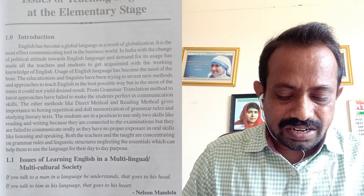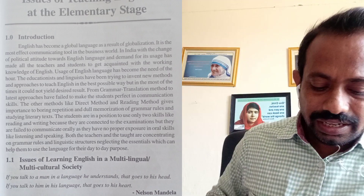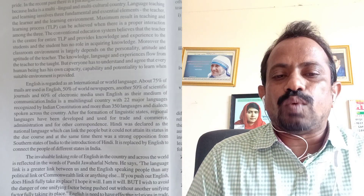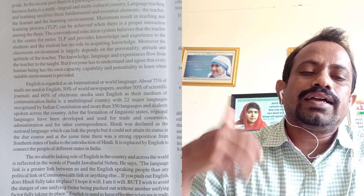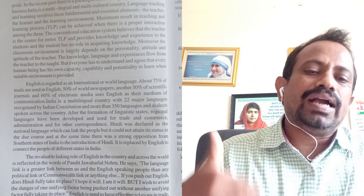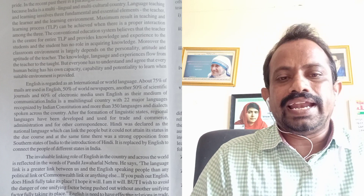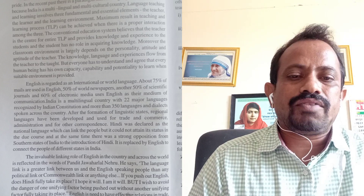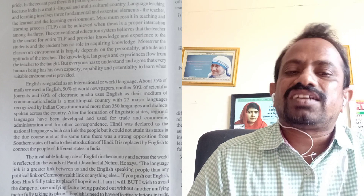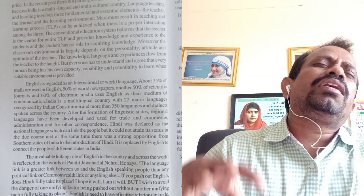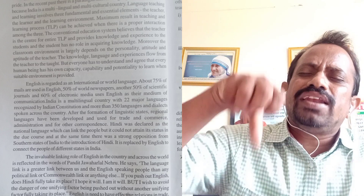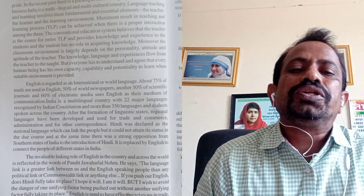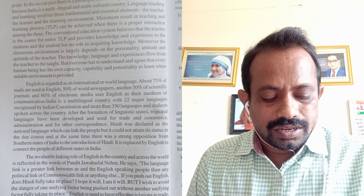In this chapter, the first topic is: issues of learning English in a multilingual, multicultural society. Multilingual means that if a number of languages are available in a particular area, that area is called a multilingual area — like India, Telangana, or Asifabad. Multicultural means that people of different castes, religions, and traditions live together in a particular society, which is called a multicultural society.